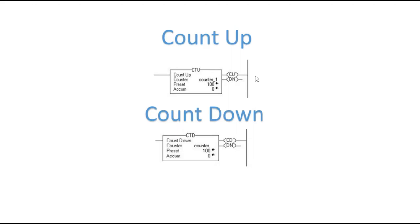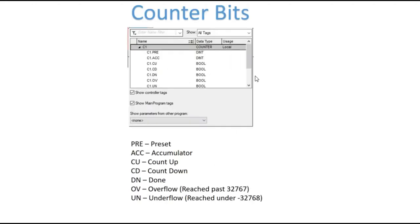Whenever we're talking about counters, they're real similar to timers. So if you want to take a moment to go back and watch the timer video, this might help you out, but just like the timers, counters have specific bits associated with them whenever you create a counter tag. Here are the bits. So you have a preset bit, just like your timer, an accumulator bit, just like your timer.